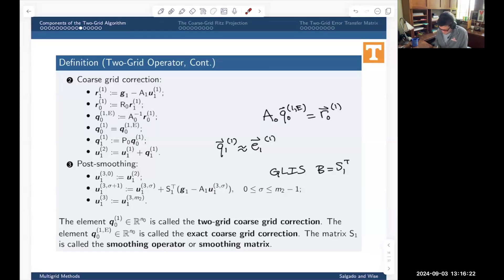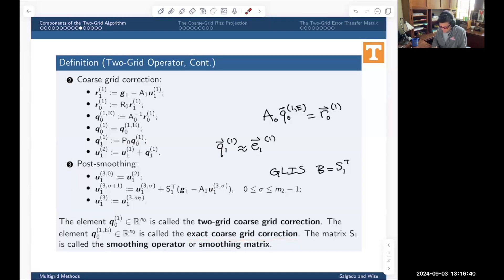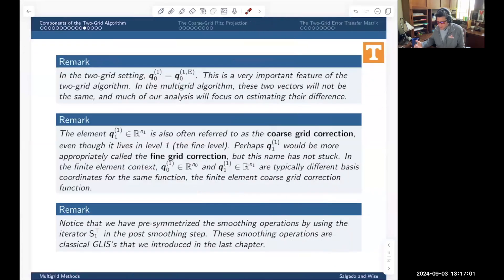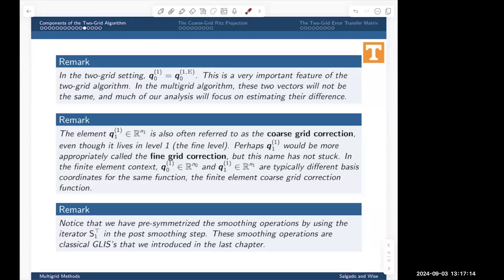The element q01 is called the two-grid coarse-grid correction, and q01_e is called the exact coarse-grid correction. In multigrid, we won't have an exact coarse-grid correction — only an approximation. The matrix S1 is called the smoothing operator or smoothing matrix. Notice it's used twice: pre-smoothing uses S1, and post-smoothing uses S1 transpose, which symmetrizes this process.